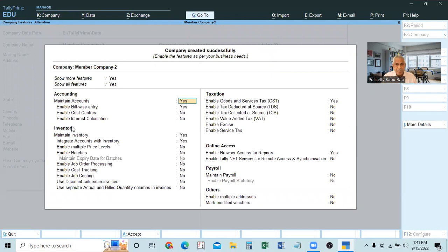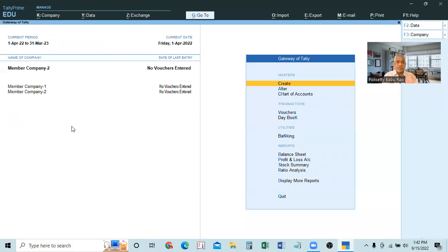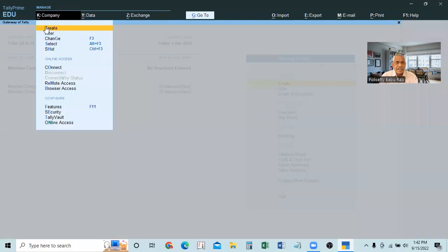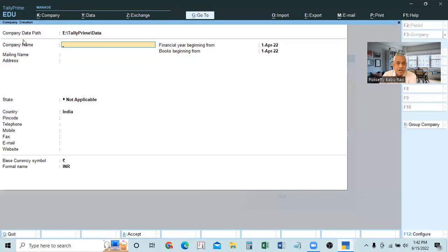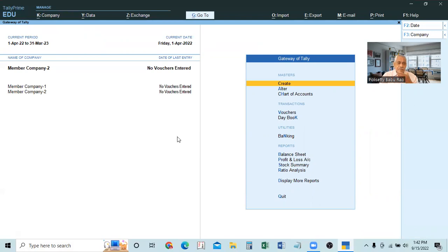Member Company 2 is also Telangana. Press Ctrl+A — it is saved. So we have created two member companies so far. These member companies are ordinary, normal companies. When creating them we used the normal company creation page — that is standard company creation, which we already know.